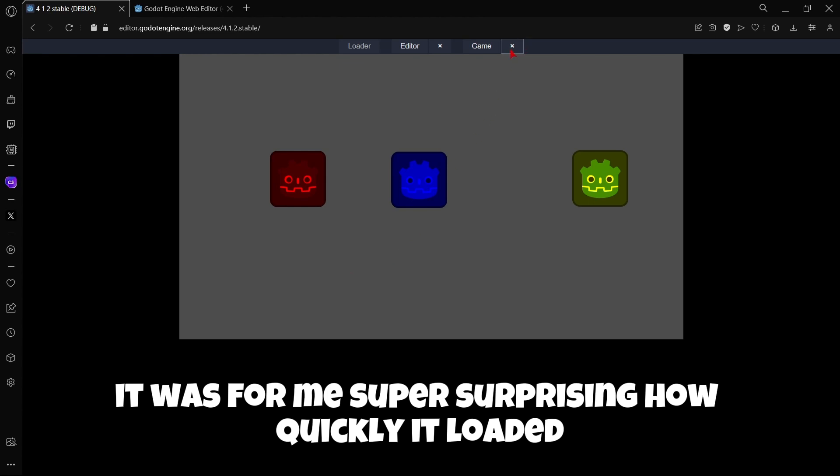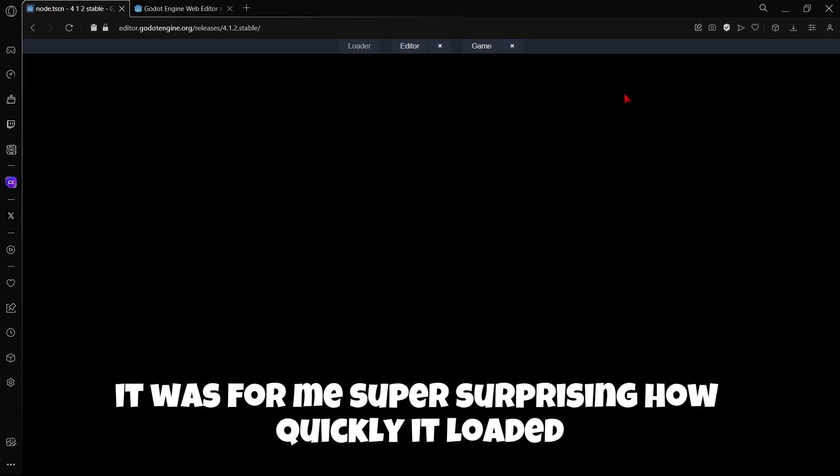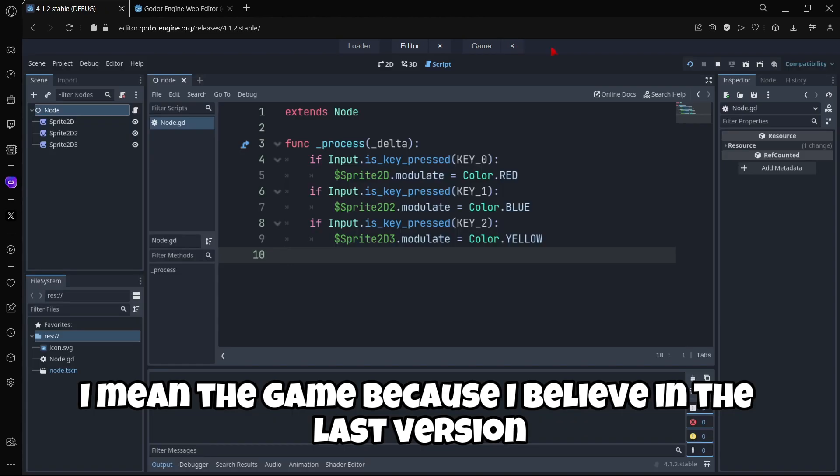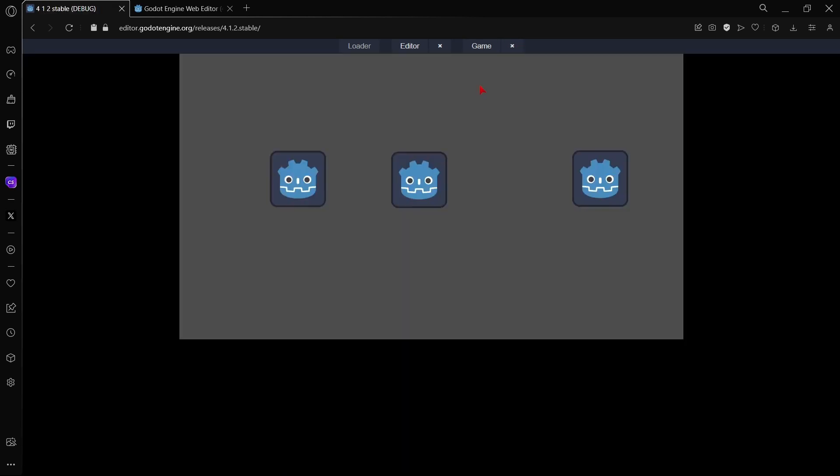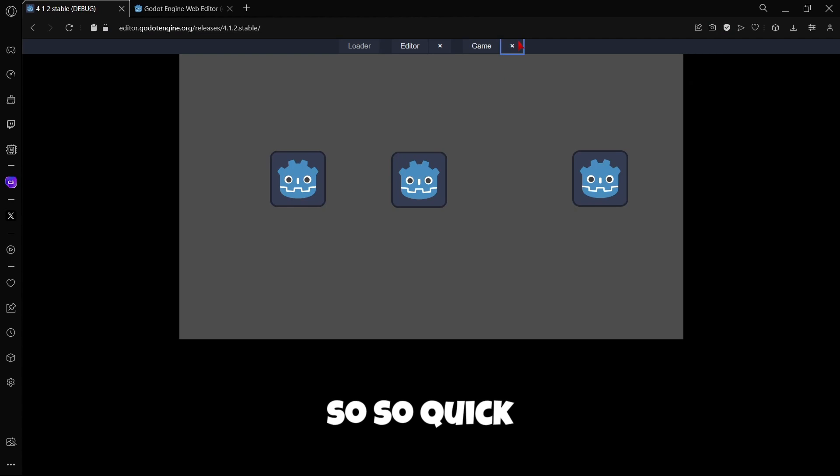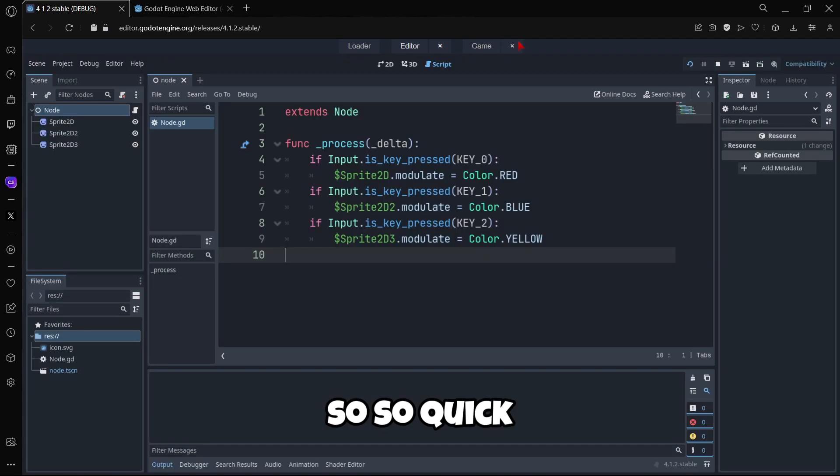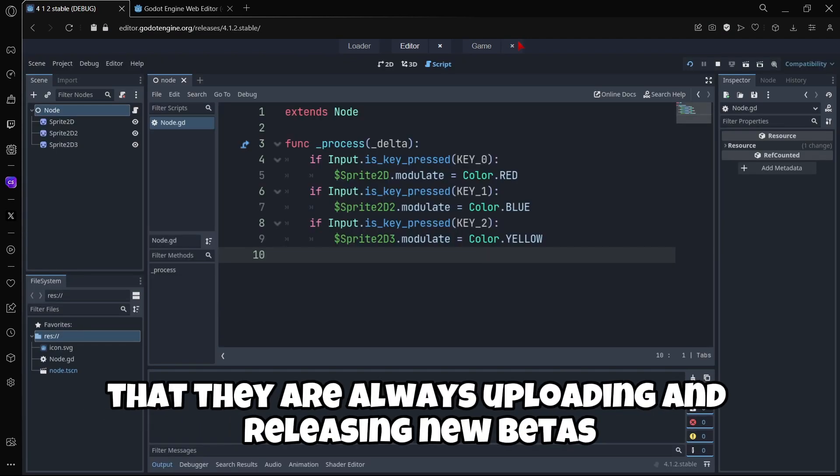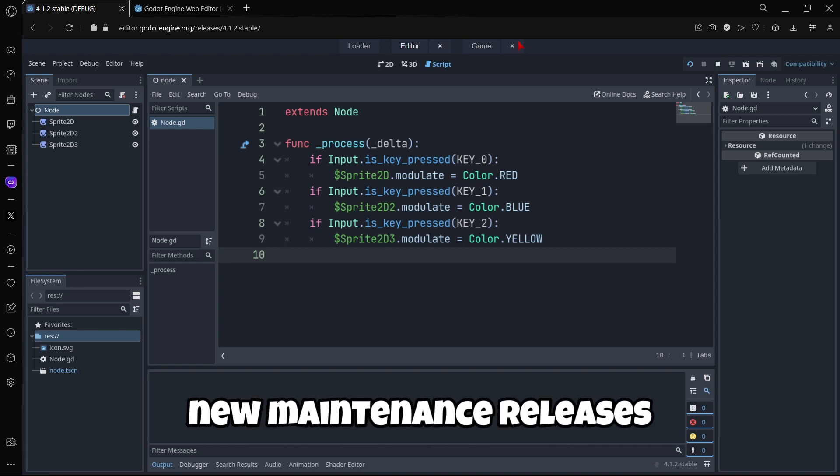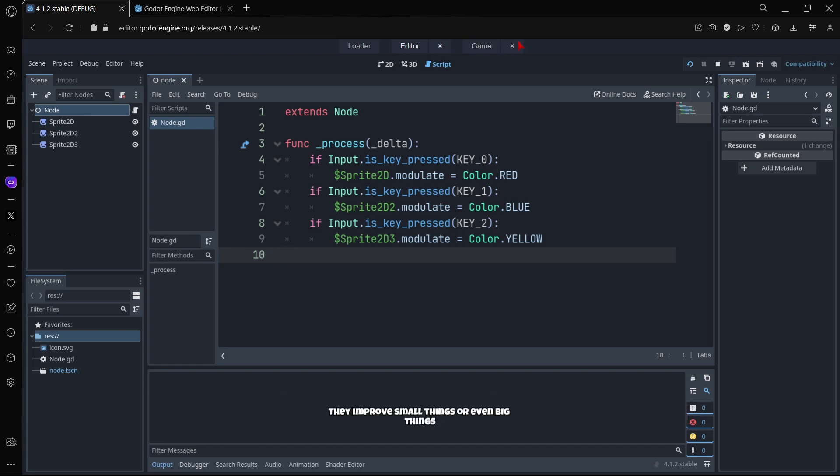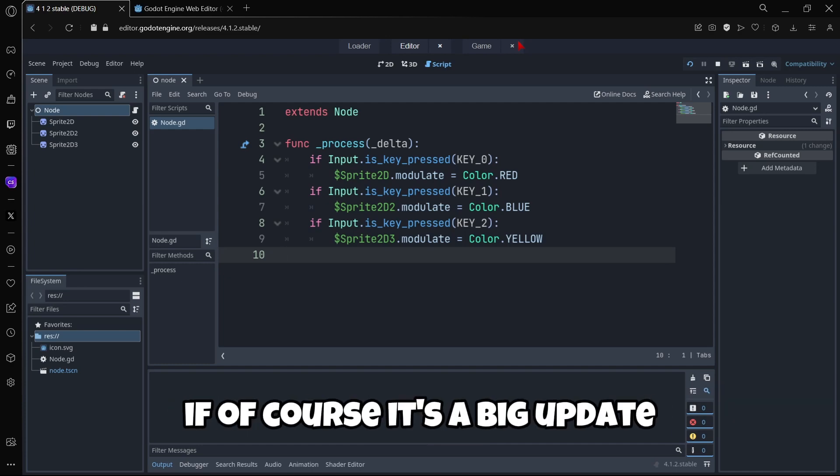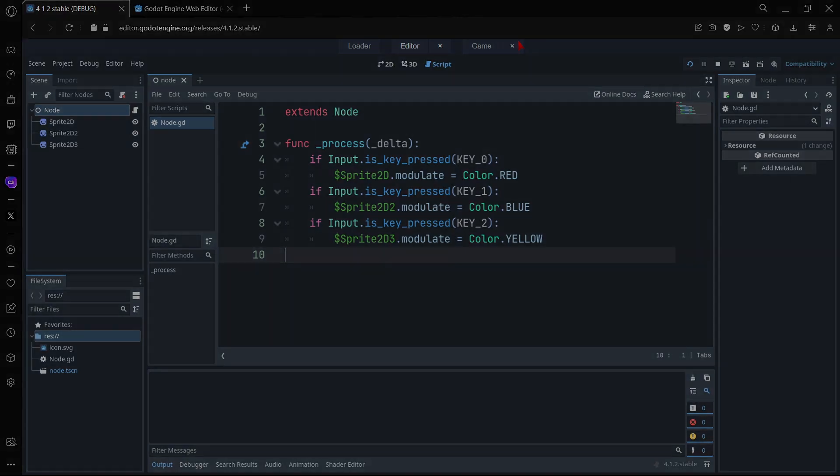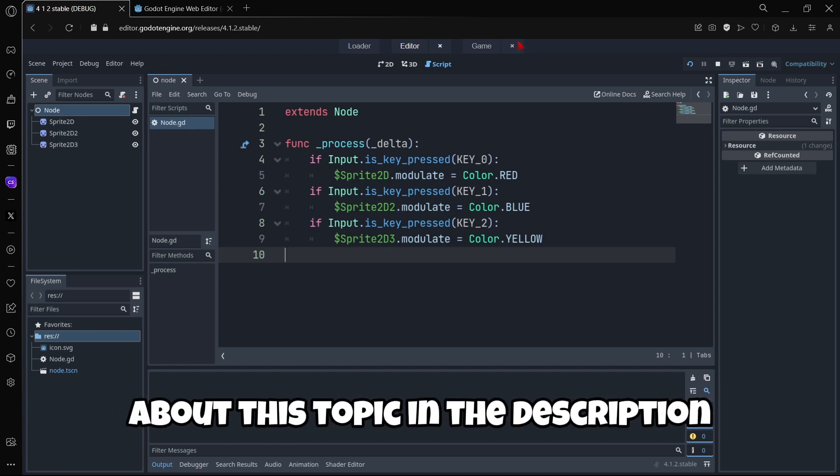Zero, one, and two, and everything is working just fine. It was super surprising how quickly it loaded the game, because I believe in the last version of the web editor it didn't use to load so quickly. This is what I really like about Godot: they are always uploading and releasing new betas, new main releases, and version after version they improve small things or even big things if it's a big update.